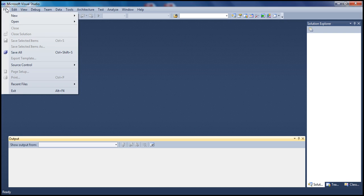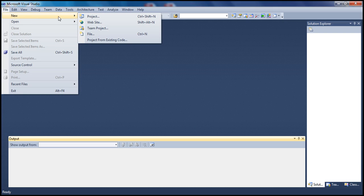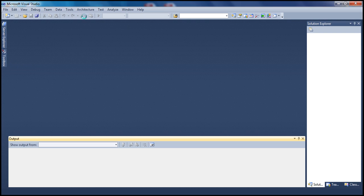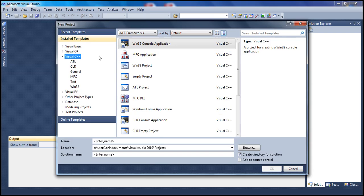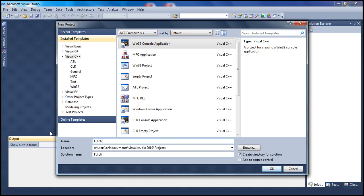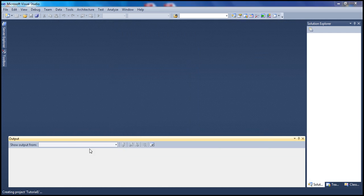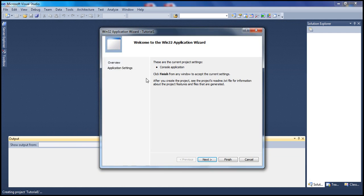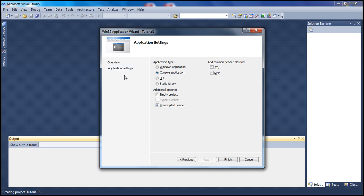I will go to File, New Project. I'm going to make sure I select Visual C++ and I'm going to create a Win32 console application. I'm going to name it Tutorial 1. We're going to click Next and we're going to have an empty project and go ahead and finish.